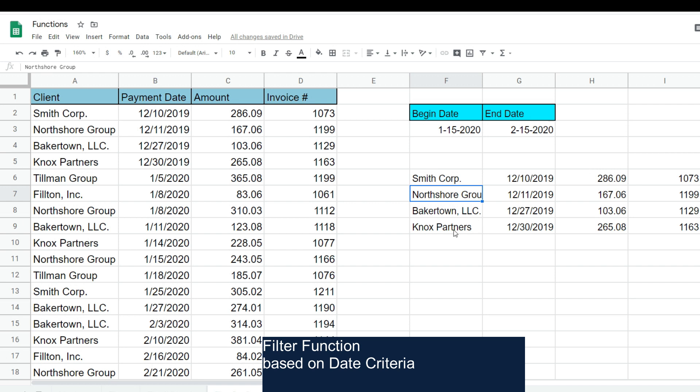So that is how you can work with the filter function when you have dates in Google Sheets. Hey, if you like what you saw today, please subscribe to the Excel Cave. Thanks for watching.